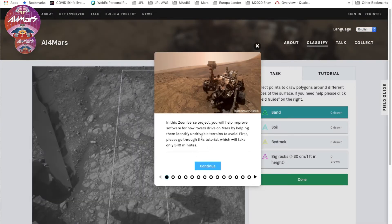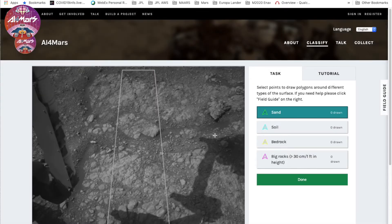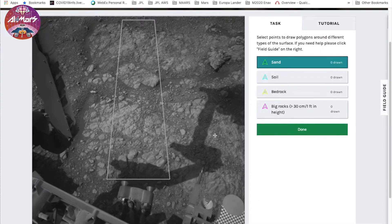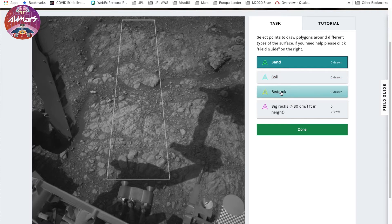And then you will see the tutorial, which explains every step. Using the tool is pretty easy. What you would see on the screen is a picture taken by the Curiosity rover. And there are gonna be four terrain types that you will label: sand, soil, bedrock, and big rocks.